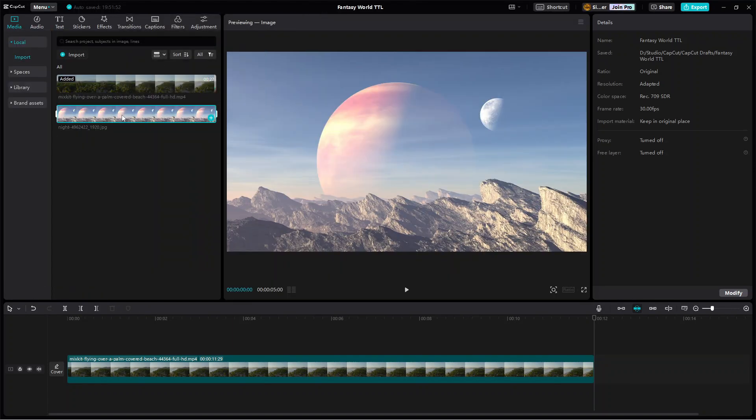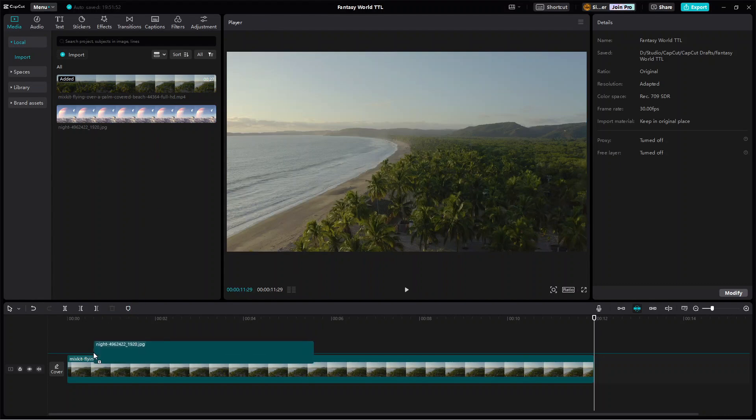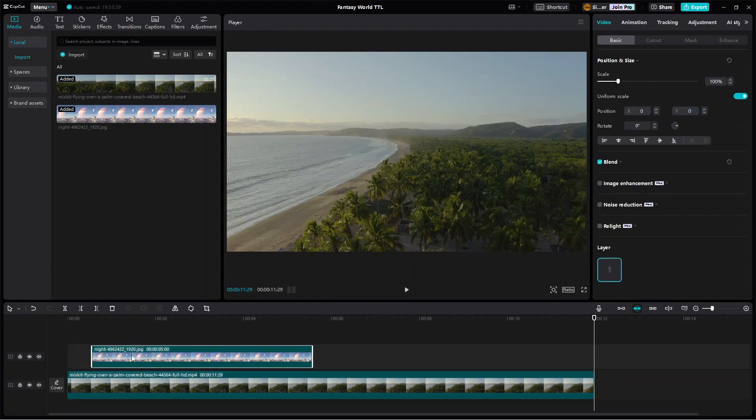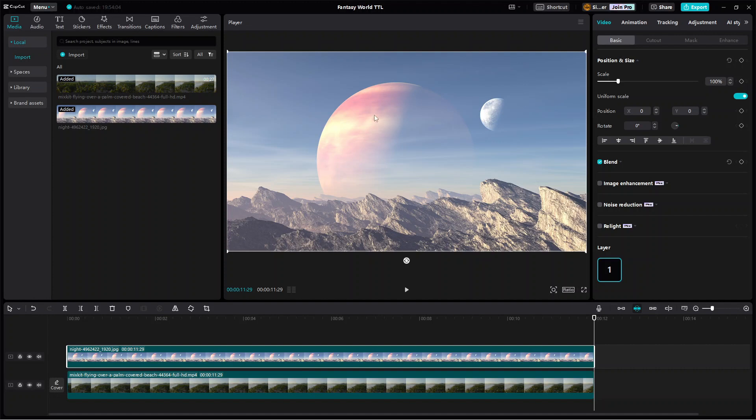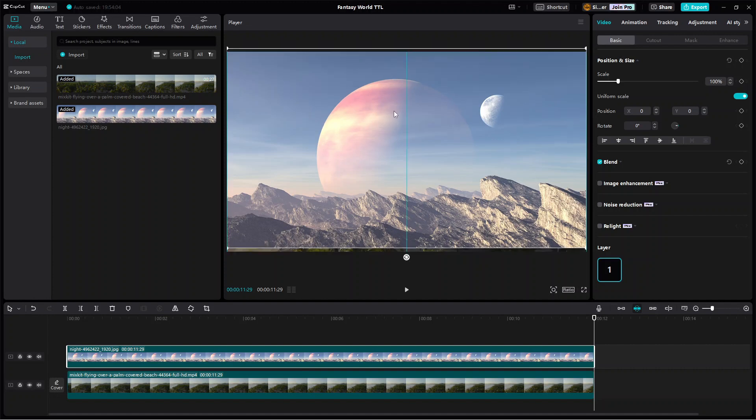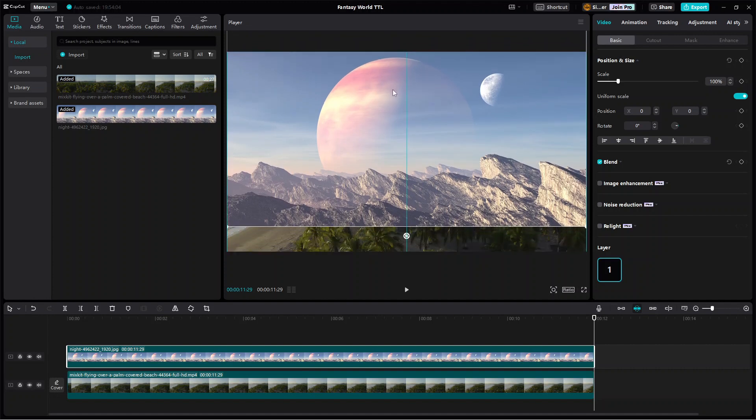Once the image is ready, add it to the timeline above the main track and make its duration the same as that of the main video. Then adjust its vertical position if necessary.